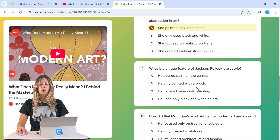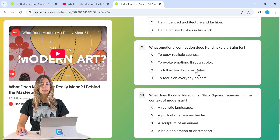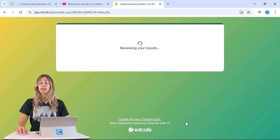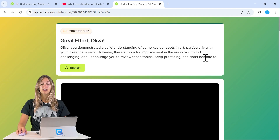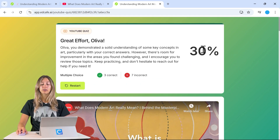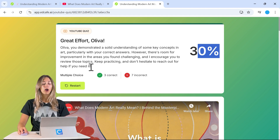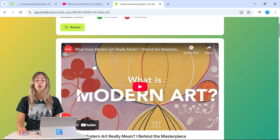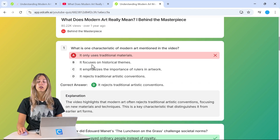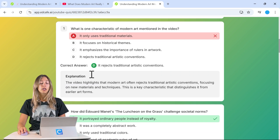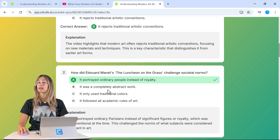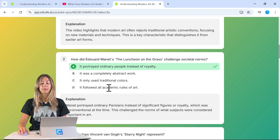Students must complete all questions before submitting. When they click Submit, they get a percentage score at the top along with a personalized summary of their assessment. They can then go through and review all of their responses, and there's also an explanation for each question so they can learn more whether they got it right or wrong.